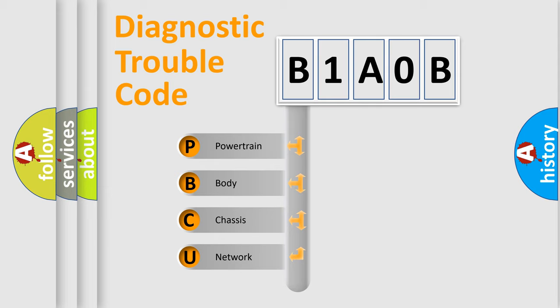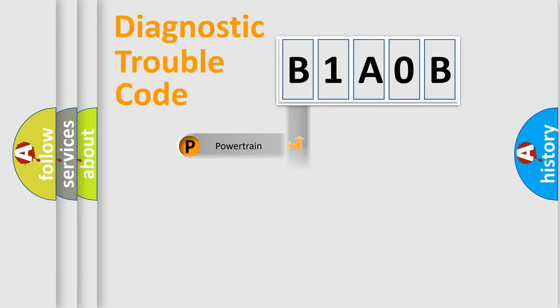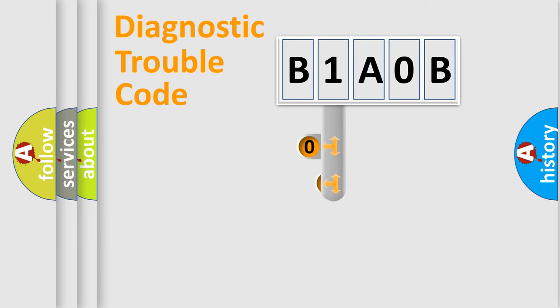We divide the electric system of automobile into the four basic units: Powertrain, Body, Chassis, Network. This distribution is defined in the first character code.